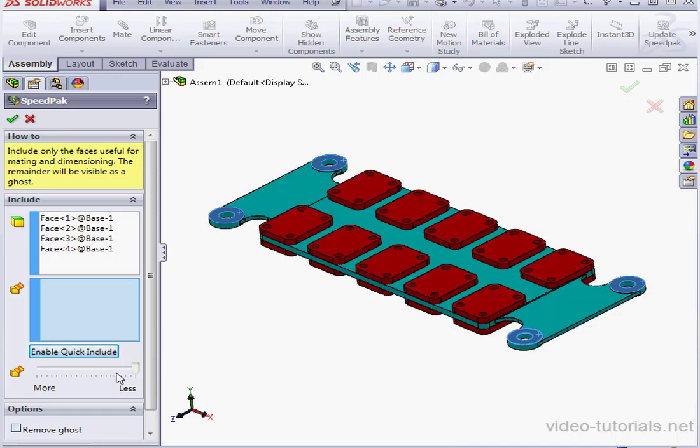The Remove Ghost, I'm going to look at that option in just a minute. Let's leave it unchecked for now and click OK.